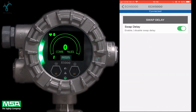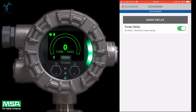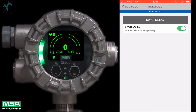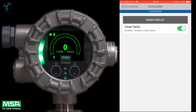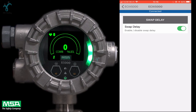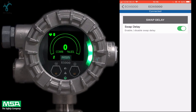Swap delay allows the user a brief window to change an Xcel sensor without the device going into a fault condition. Once a sensor is disconnected from the transmitter, the user will have 2 minutes to reconnect a sensor. If a sensor is not reconnected after the 2-minute window, the Ultimate X5000 will enter a sensor-missing fault condition.